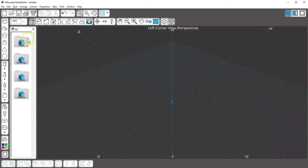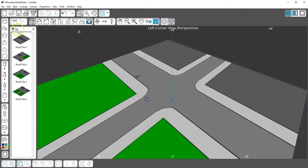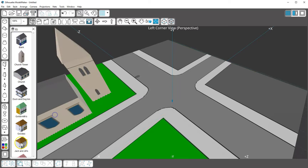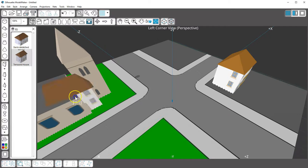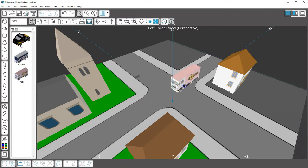With these ready-made shapes, you can quickly create a town full of buildings and cars. I'll put down a road, then add a few buildings, a house, and a truck.